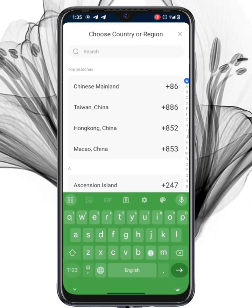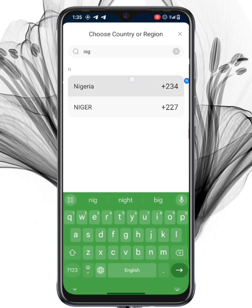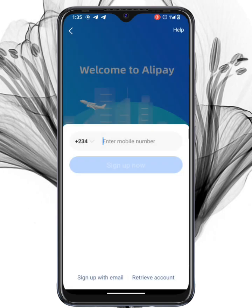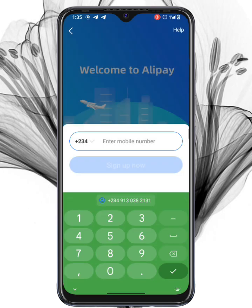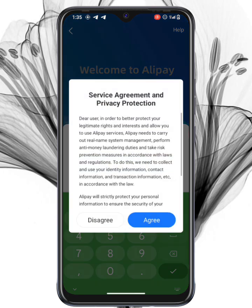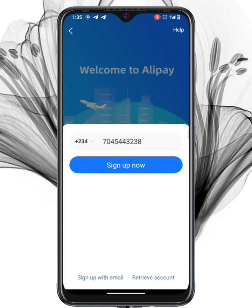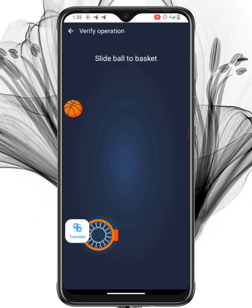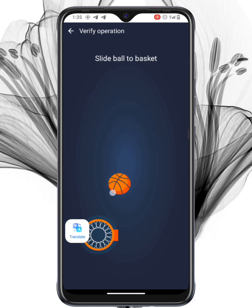To register using your phone number, start by selecting your country or region from the drop-down list. Then enter your phone number — make sure it's accurate, as you'll receive a verification code. Read the terms and conditions and click Agree. You'll also need to complete a CAPTCHA by sliding the ball into the basket.